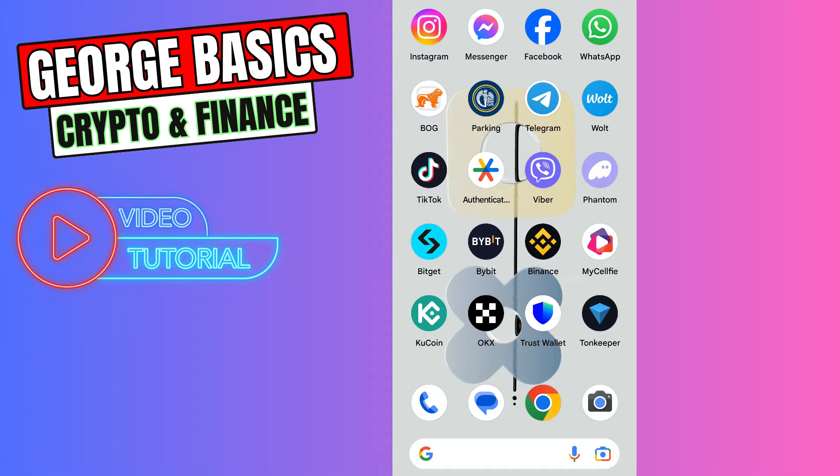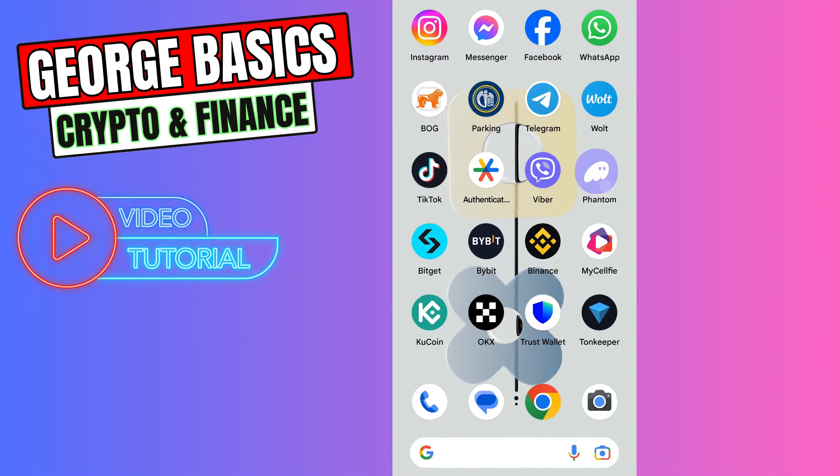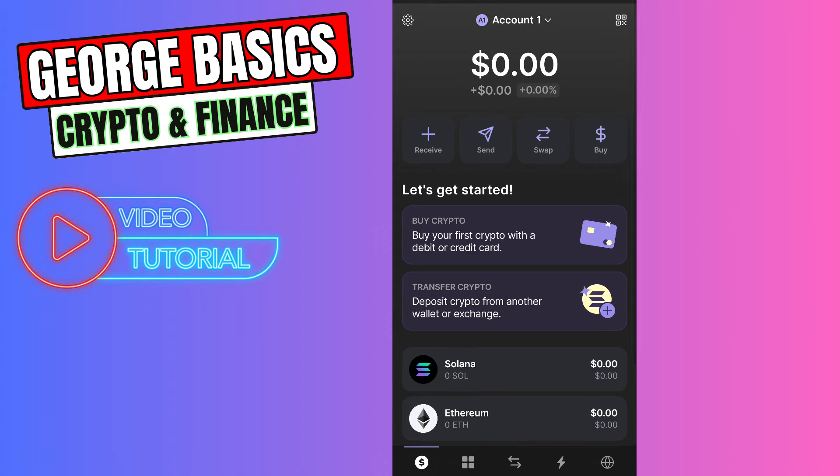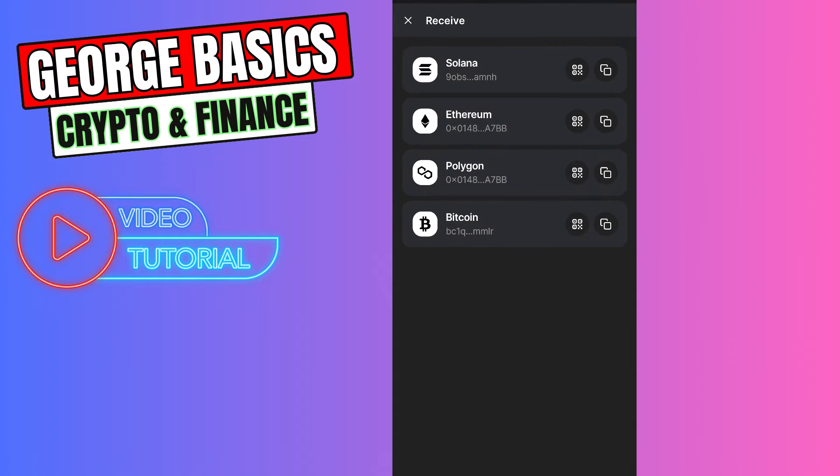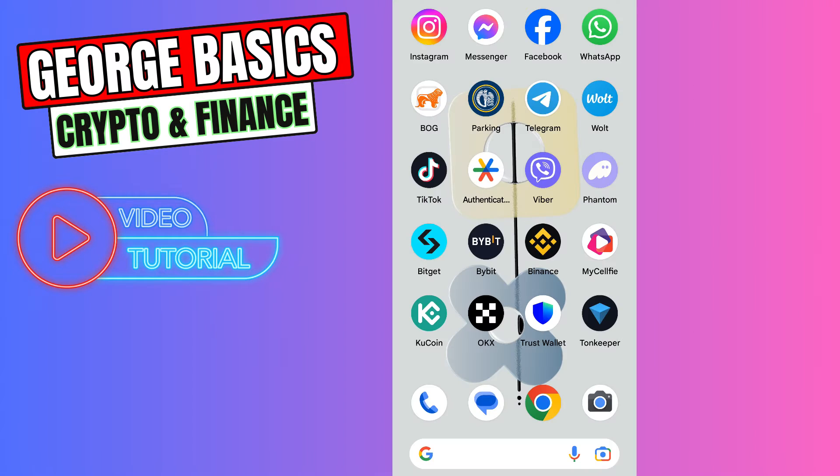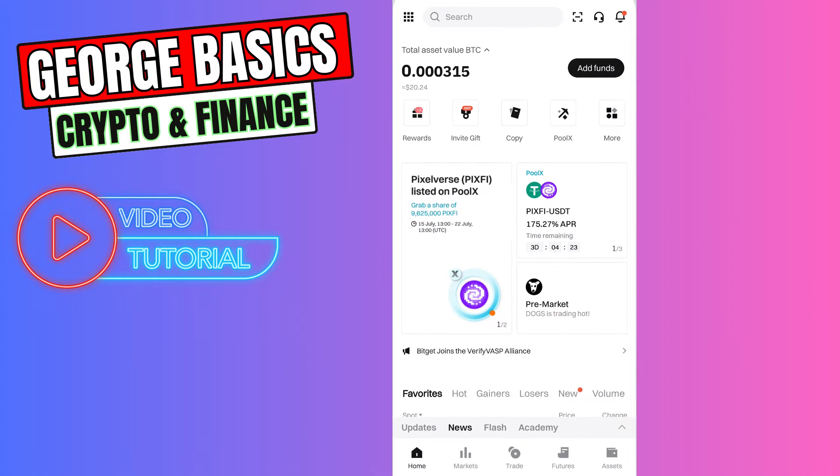First of all you need to open your Fantom wallet to copy the Solana wallet address. On the main page you need to click Receive, select Solana and copy the wallet address on the bottom. Then close Fantom and go to BitGet.